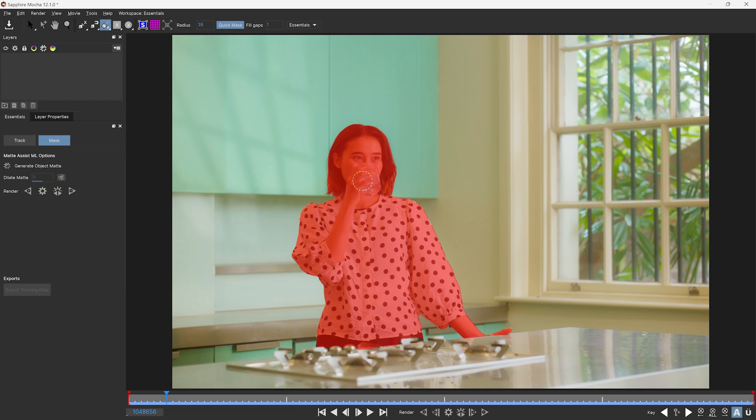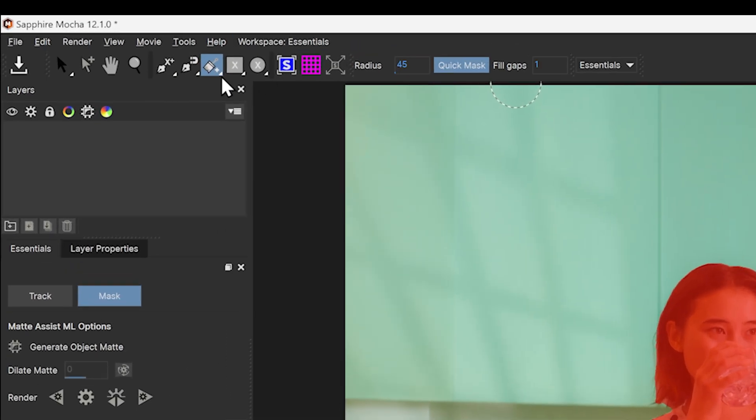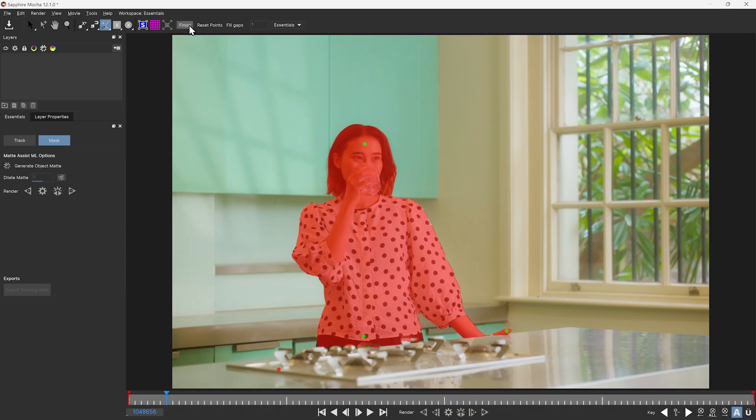And if I don't hold down the Alt key, I can just add to my selection. Just remember to come back to the main object brush and finish that up.